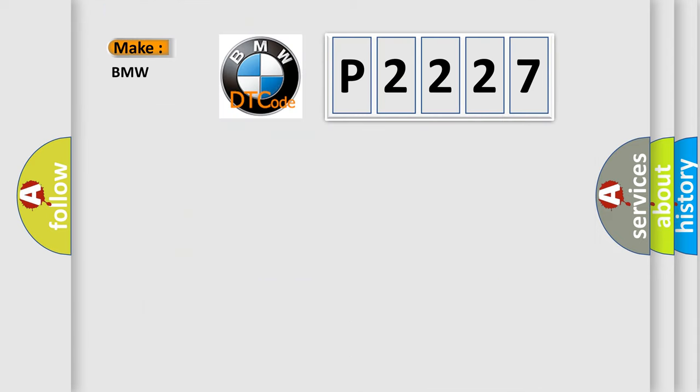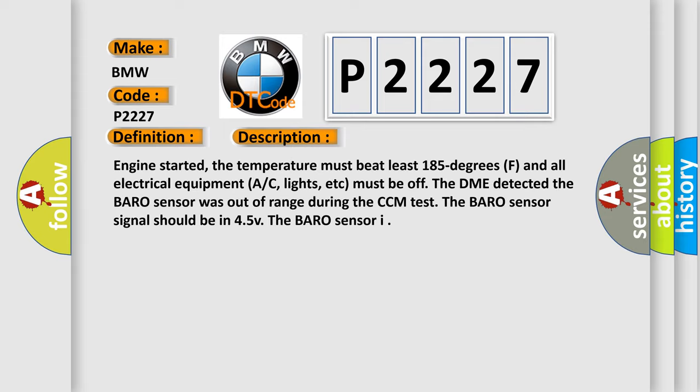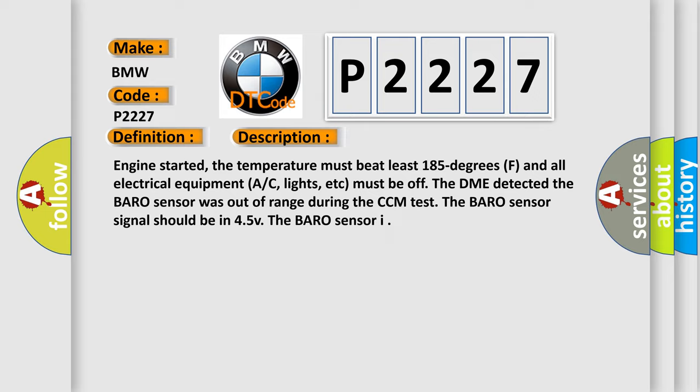So, what does the diagnostic trouble code P2227 interpret specifically for BMW car manufacturers? The basic definition is barometric circuit rationality check. And now this is a short description of this DTC code.